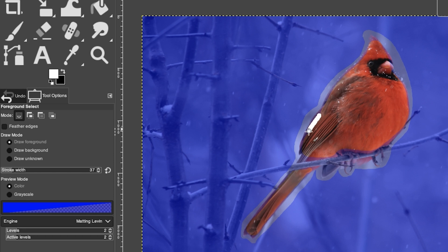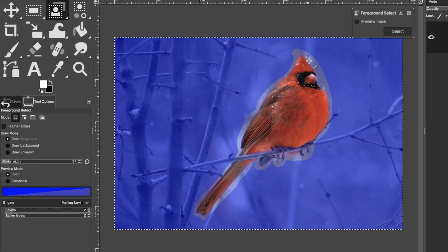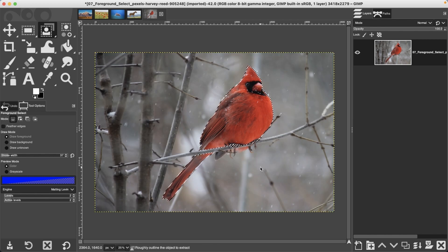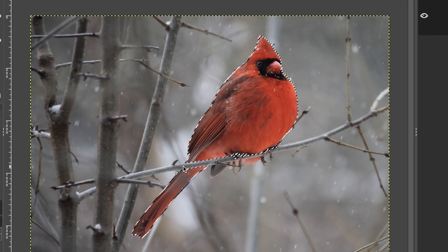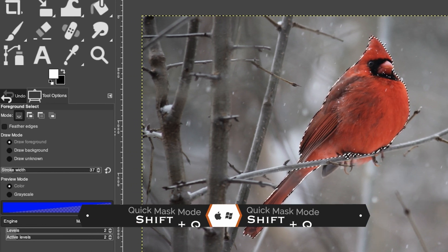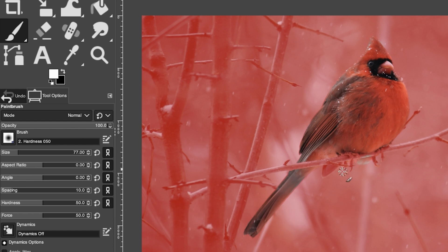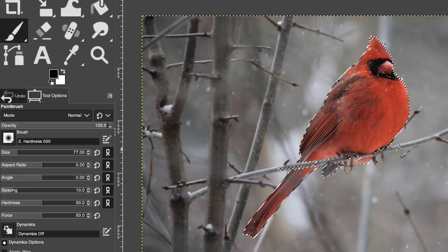Once you've painted on the subject, the light blue overlay disappears, indicating GIMP recognizes that as the foreground. Click Select and GIMP will process — this may take a moment depending on file size and computer speed. It may miss some areas like parts of the bird, so go into quick mask mode and paint with white to add those areas to the selection. If you accidentally include the branch, paint with black to remove it. Deactivate quick mask and the selection is updated.